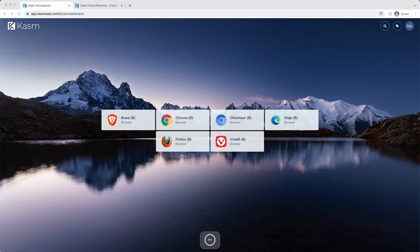Welcome to Kasm Cloud Personal. This video will introduce you to concepts of the platform, the different plans available, and walk you through the basic usage.